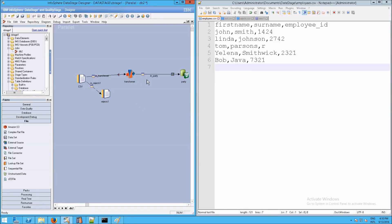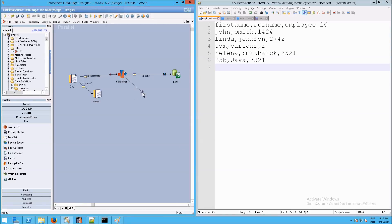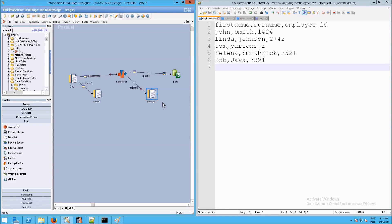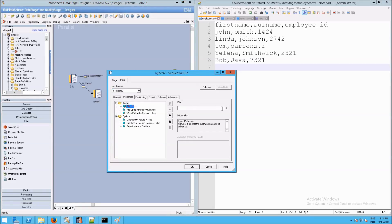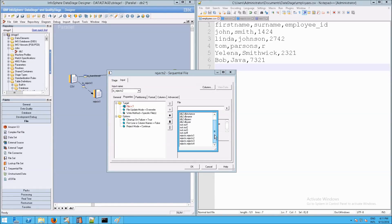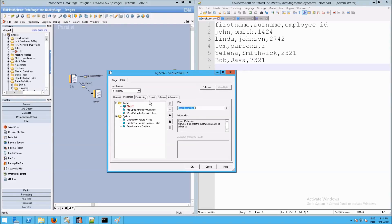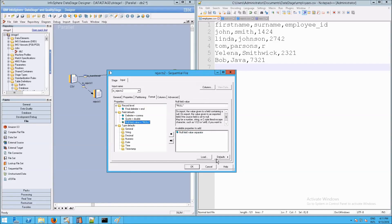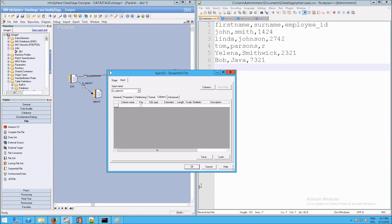We now need to set up a rejects output from the transformer in case something doesn't go through properly. Same as before — right-drag to a sequential file, place it here, and we'll call this 'rejects2.' We'll rename the stage 'rejects2' as well. Now go to rejects2, go to file, select it, go into our rejects parameter set, select rejects2. And in our sequential file, remember: first line is column names needs to be set to true, and sequential files cannot handle nulls, so we need to tell DataStage what to do in the case of nulls. We don't need to define columns in a rejects file in most cases, so we'll leave that blank.